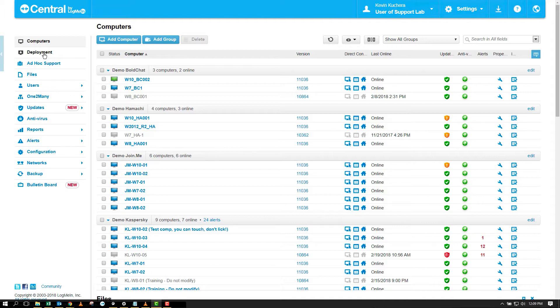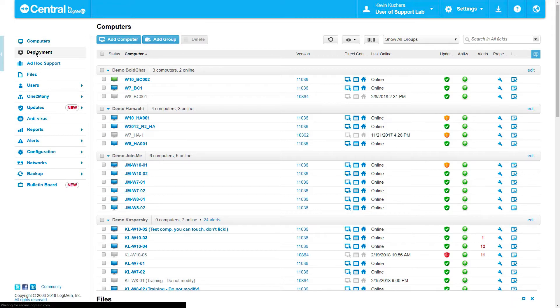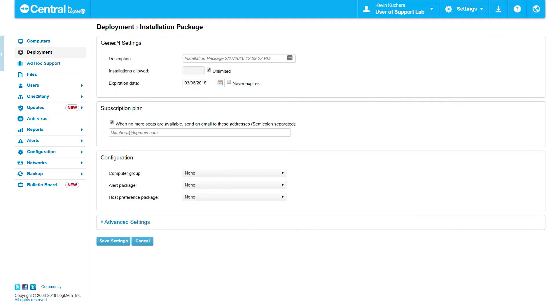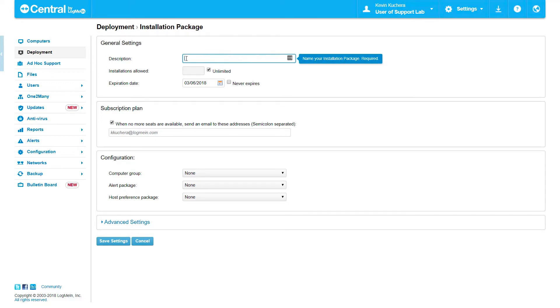To get started, we're going to create a deployment package by navigating to deployment in our navigation menu and selecting Add Installation Package at the top of the page. Immediately, we are directed to the first of two options pages where we can begin our customization.